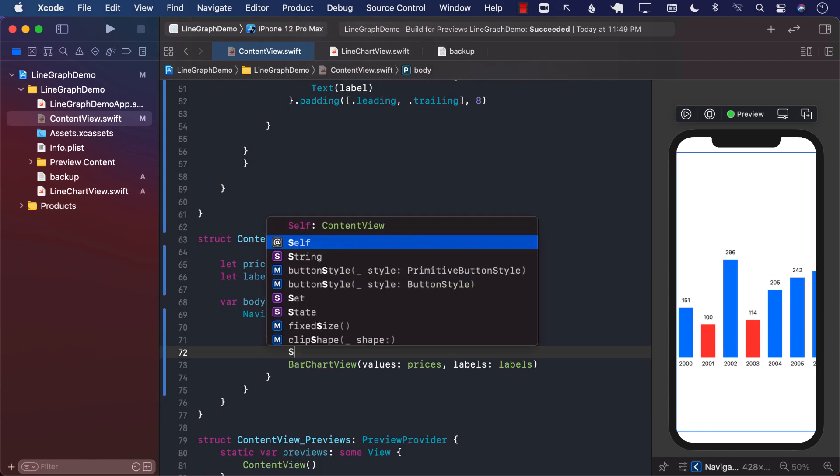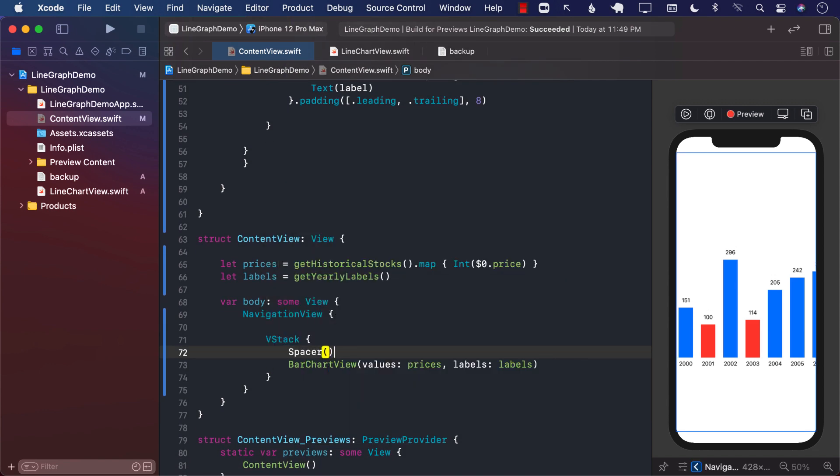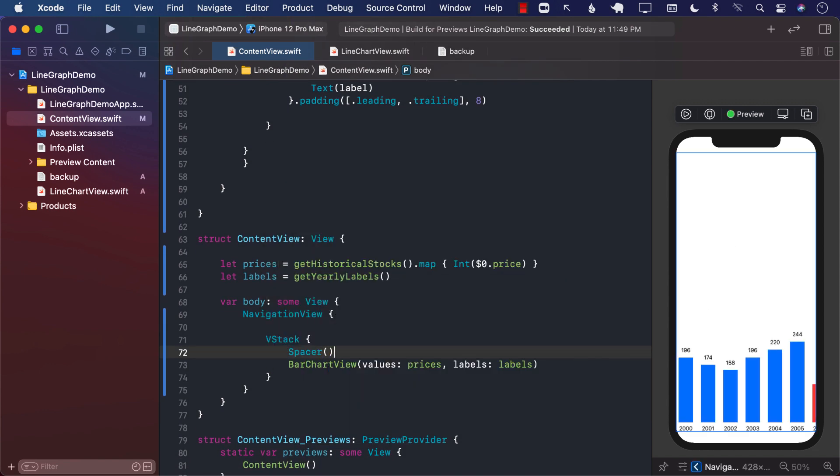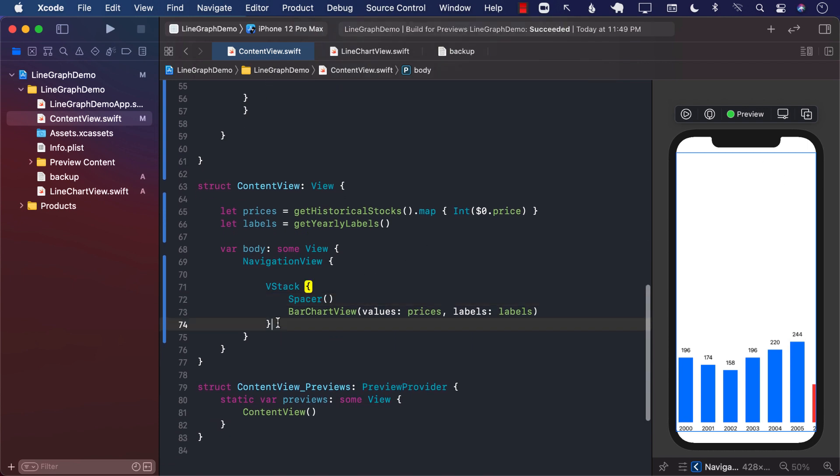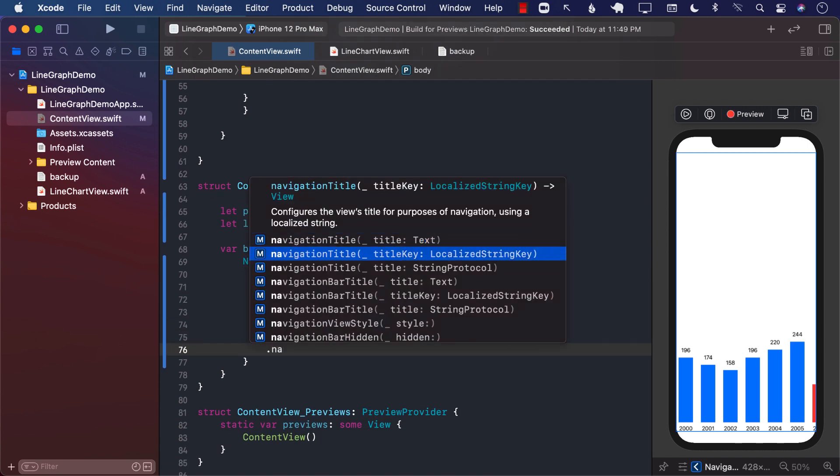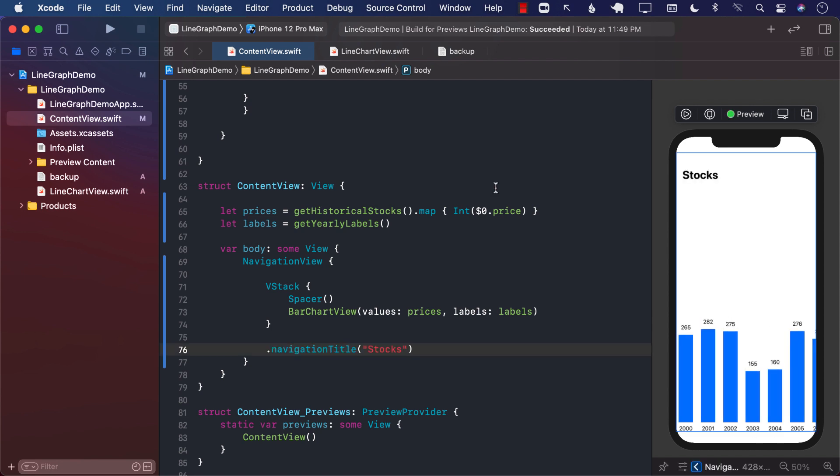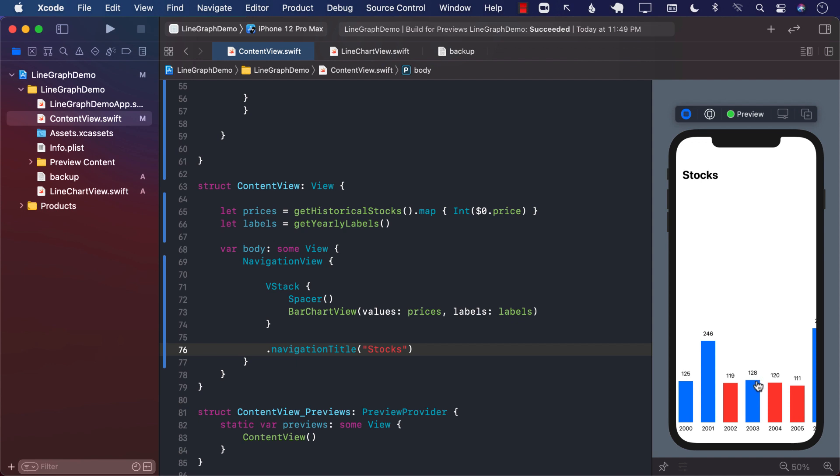If I want my graph to be kind of like on the bottom part, I can go ahead and add a spacer and put it at the bottom. And I can also obviously add any kind of a navigation thing. So I can say over here, stocks or whatever. And I can run it again.